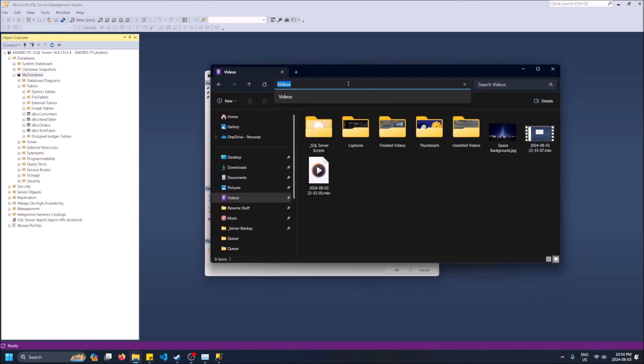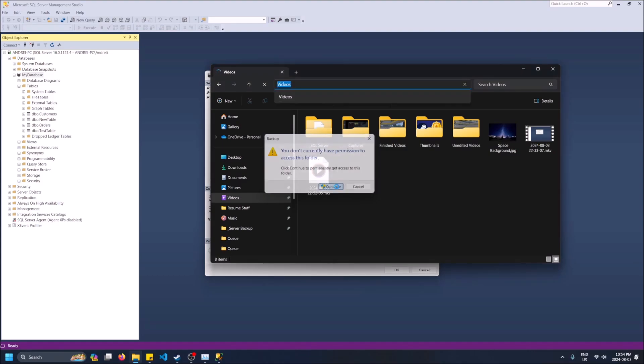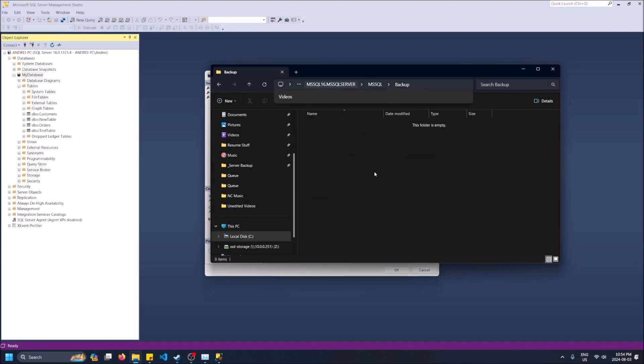And then do control V to paste it in at the top up here. Yes, you can continue to get permanent access to this folder. You'll see it's empty right now but that's cool, just leave it open because we haven't actually backed it up.